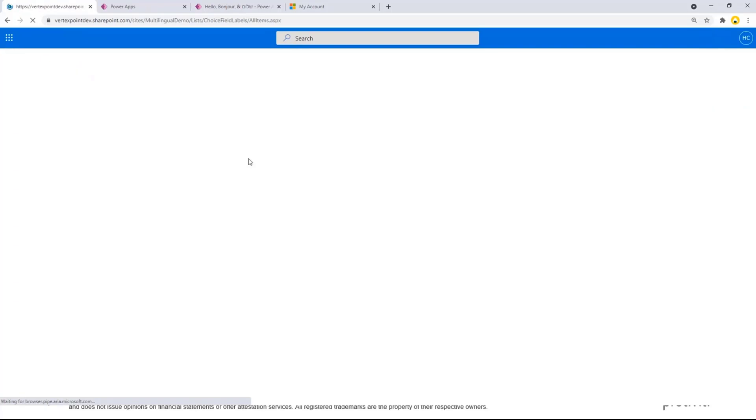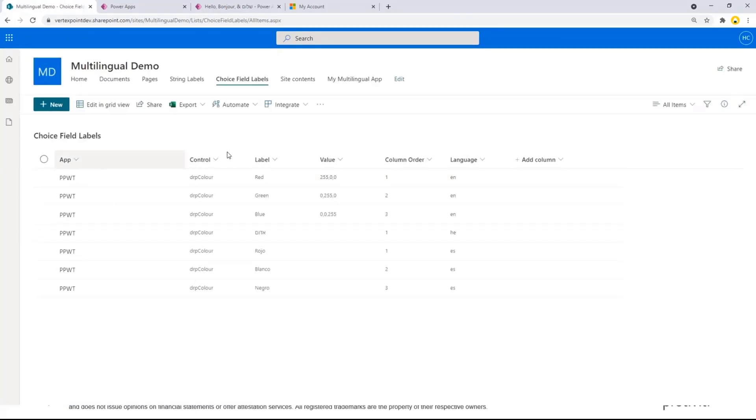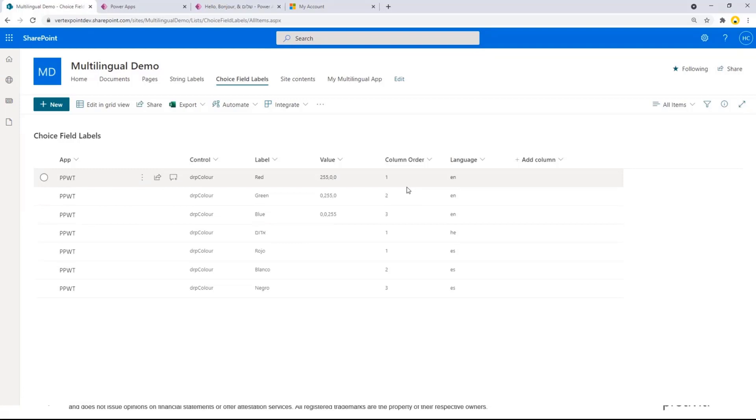The second list is the choice fields. Very similar. I have the app name. I have the control that I want to use. Then I have the individual labels, the language that I'm using, and I'm also adding a column for ordering. I can actually define the order that I want. Let's look at all this magic happen.